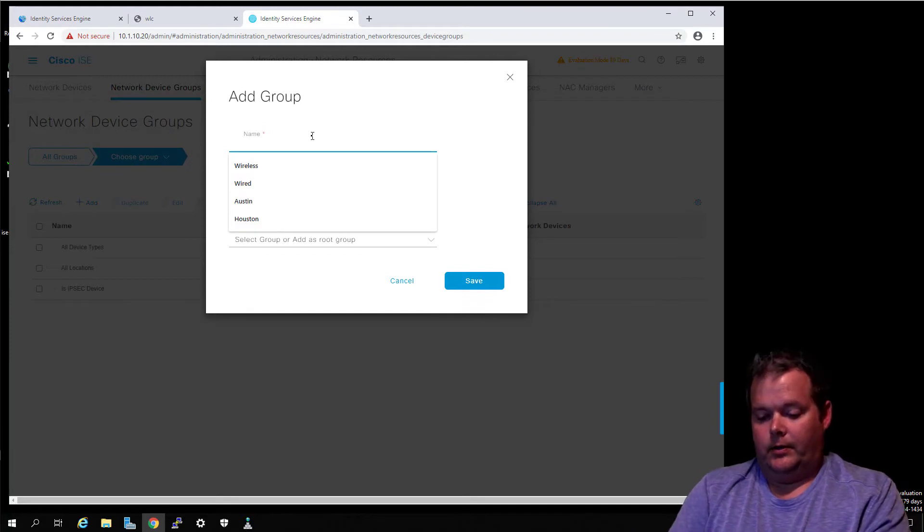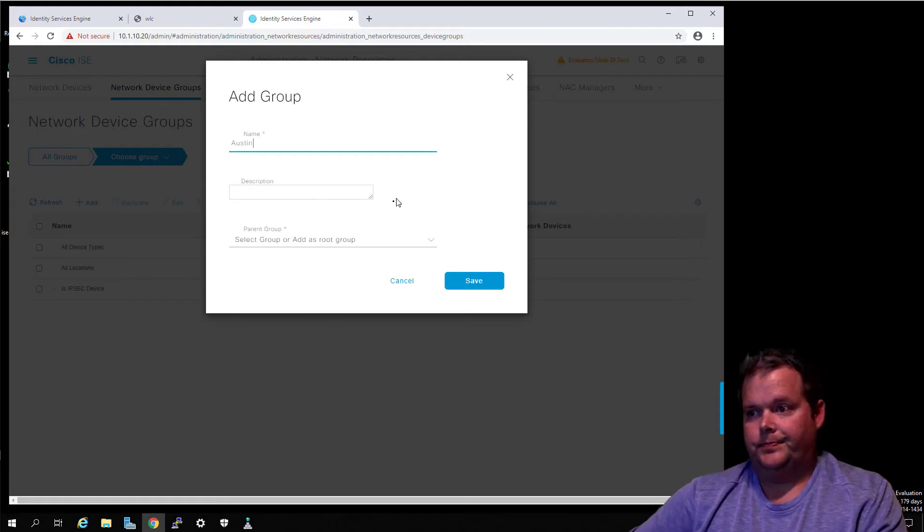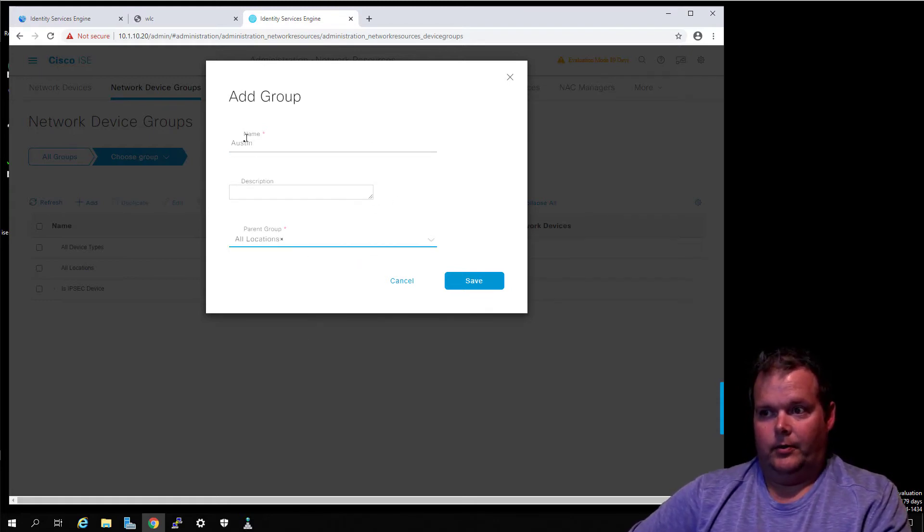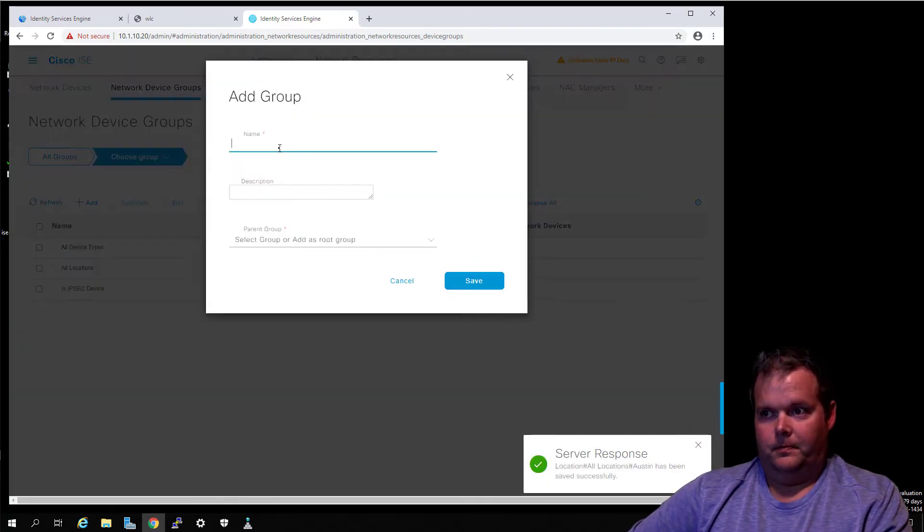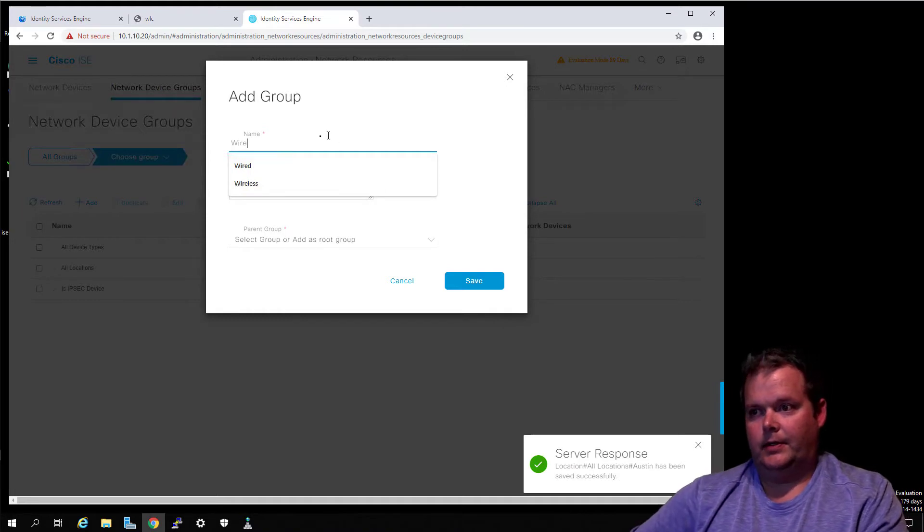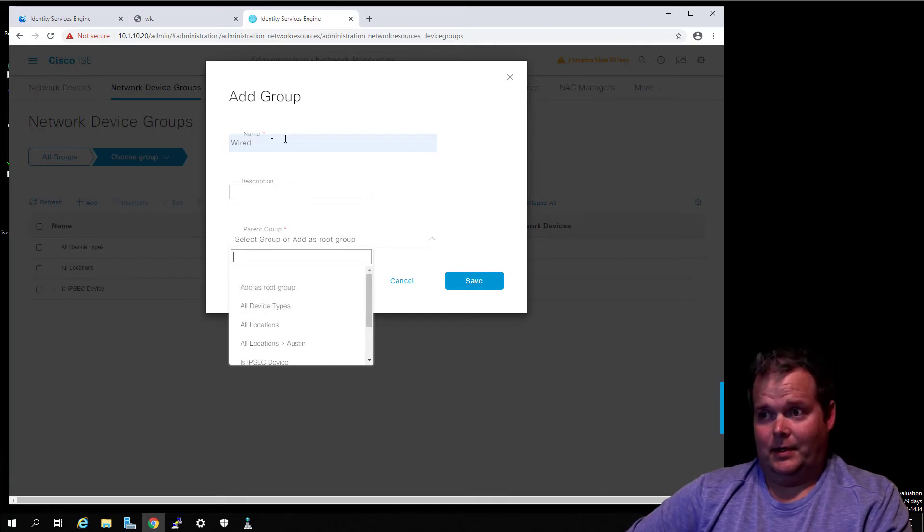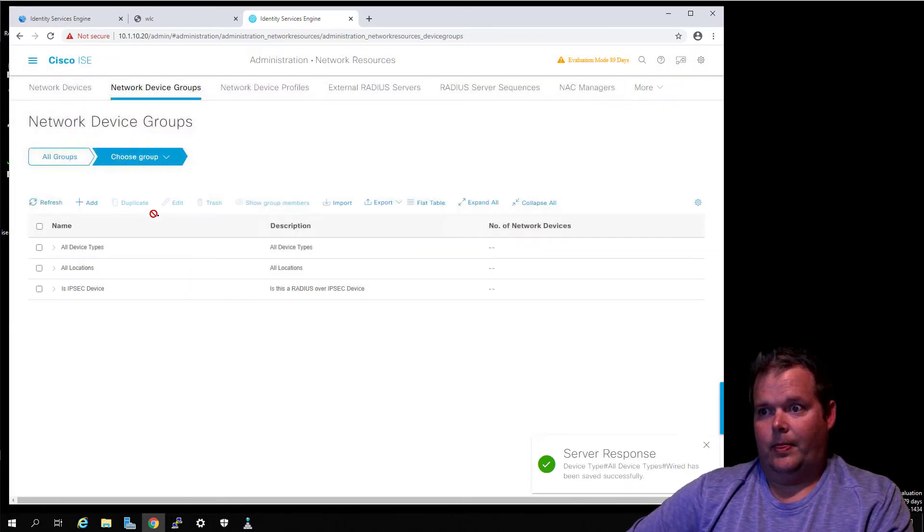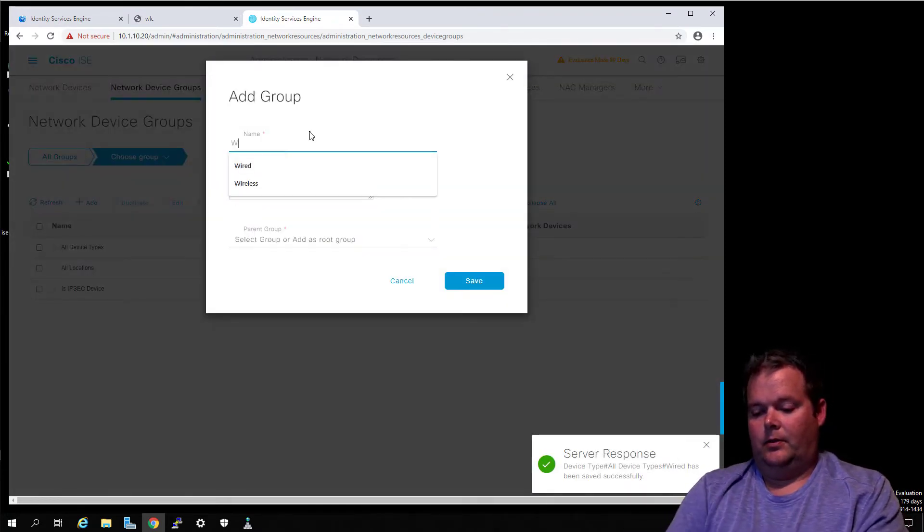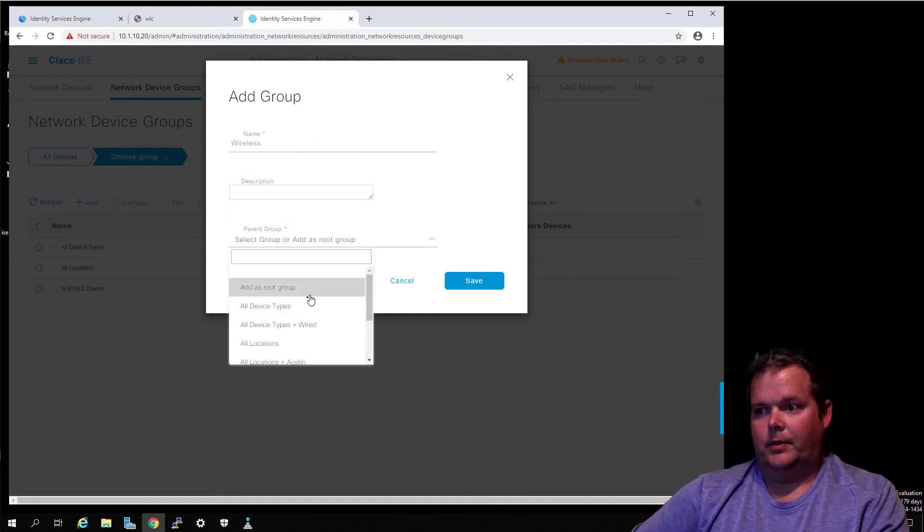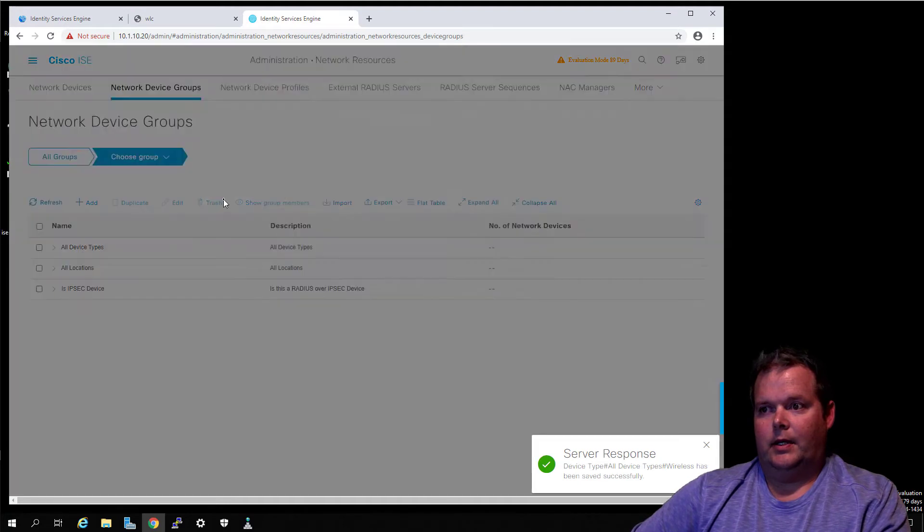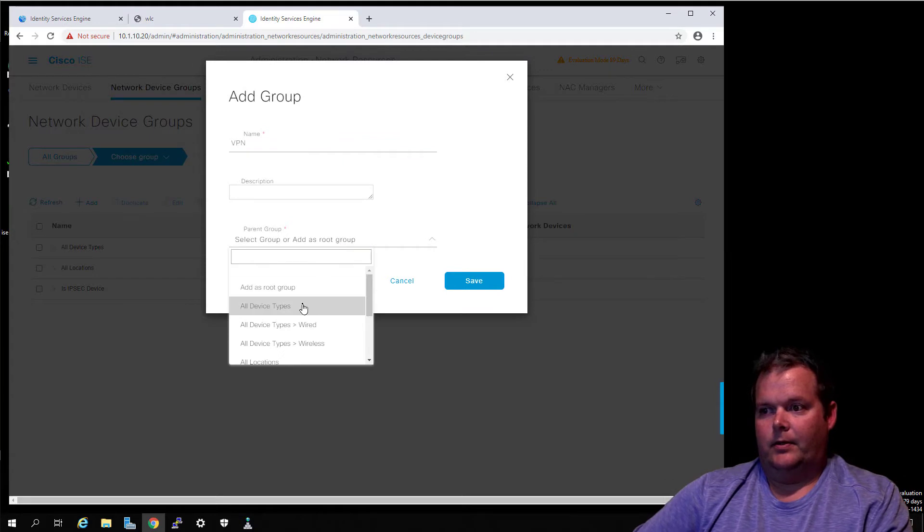ISE can't do that if it doesn't have that context, so context matters. We're going to click Add under Groups here and we're going to type in Austin. Our parent group, we're going to put under All Locations and Save. Click again - you already see some of the fields in here from the 2.7 deployment we did earlier, but we haven't done it with ISE 3.0. We're going to put that under All Device Types. Let's do Wired, then add again for Wireless under All Device Types, and then add again for VPN and put that under All Device Types.